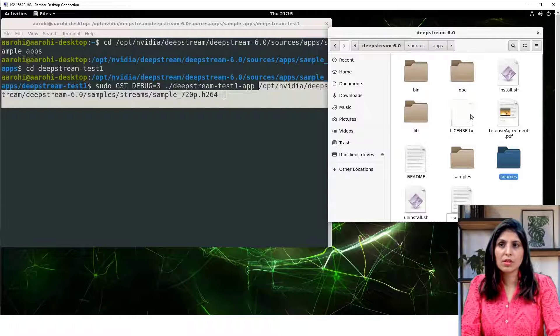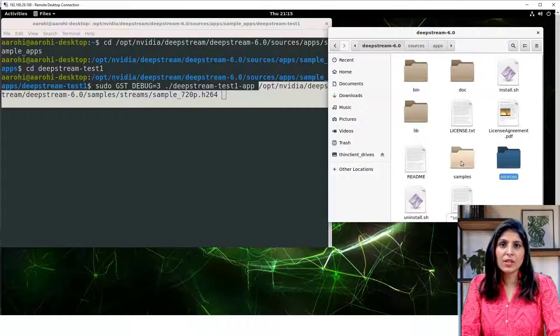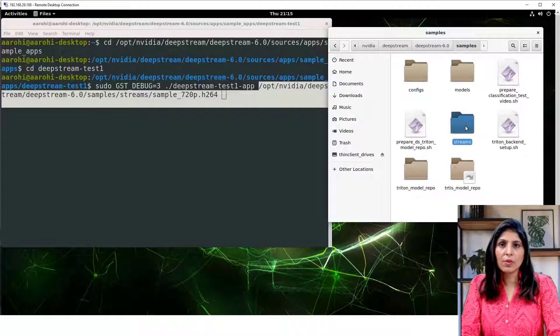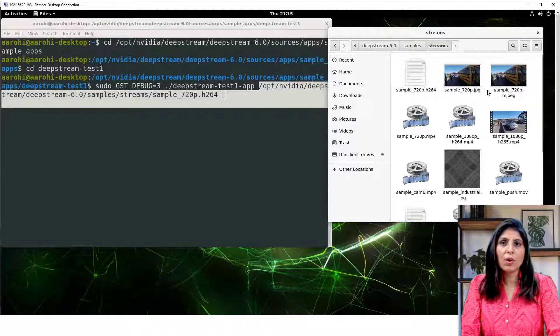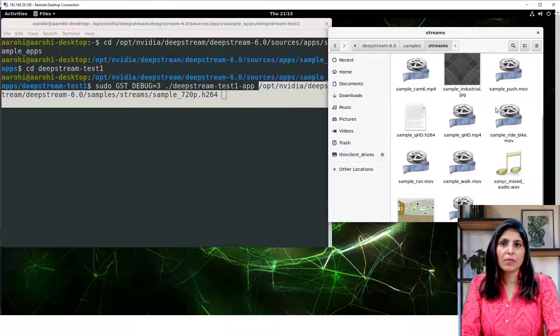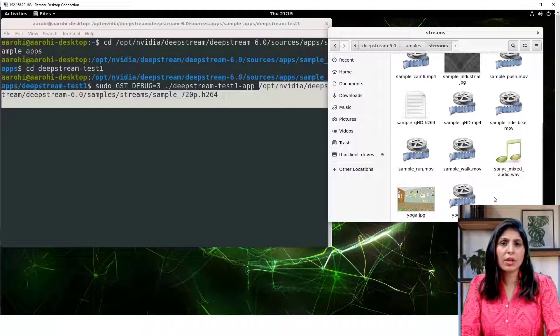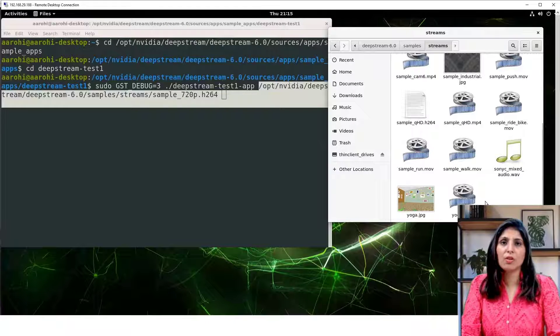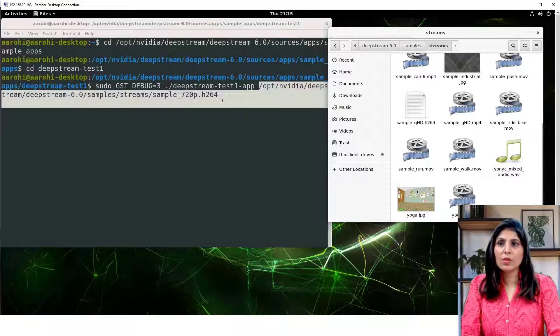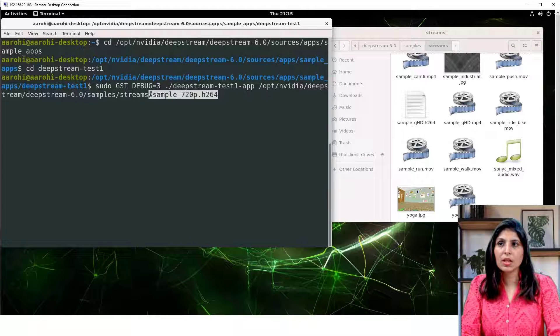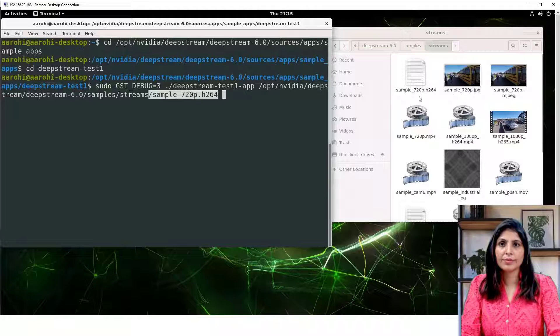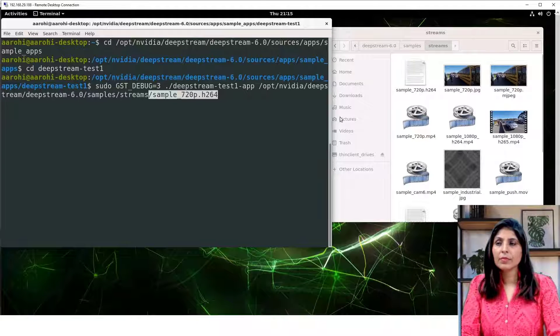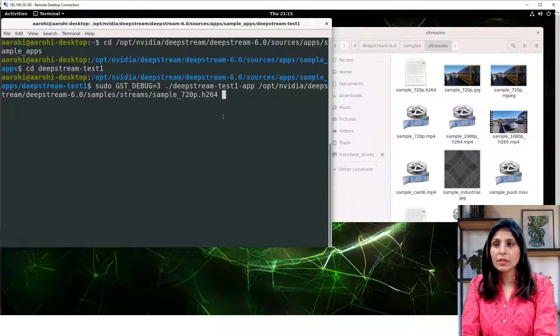Come out of this deepstream-6.0 and in this we have the samples and then here we have streams. Here you will find the different videos and images or audio. You can perform testing on any of these videos or images. The video which I chose is this and you can find it here. Now let's run it.